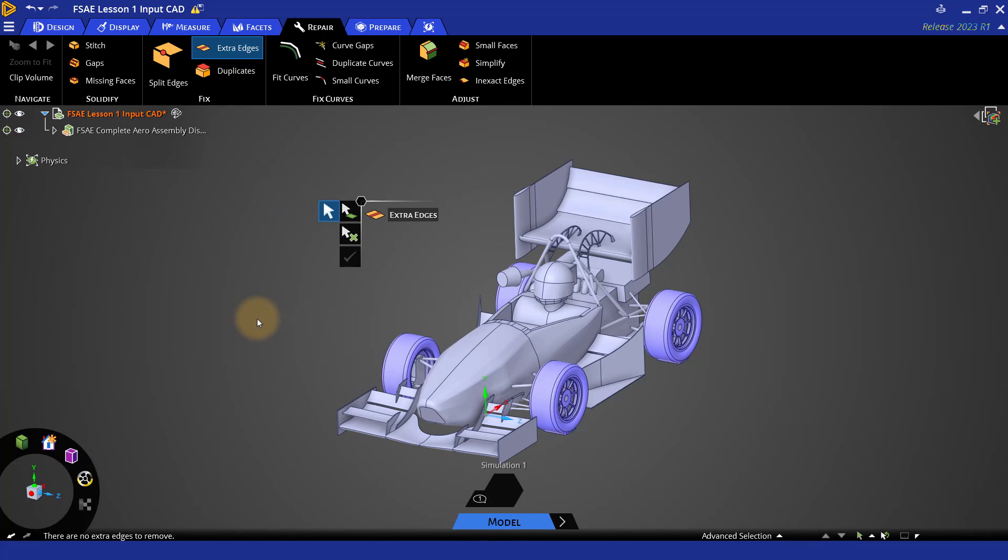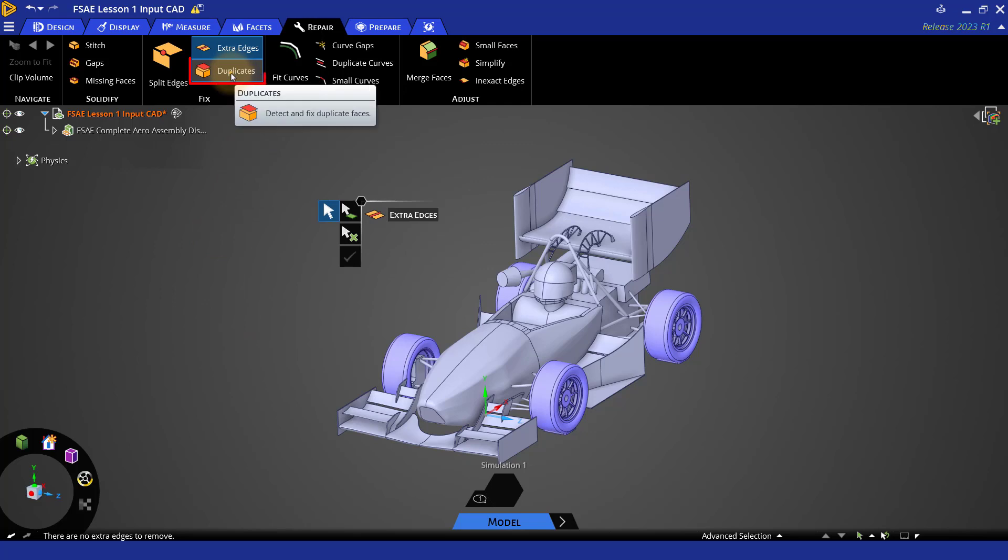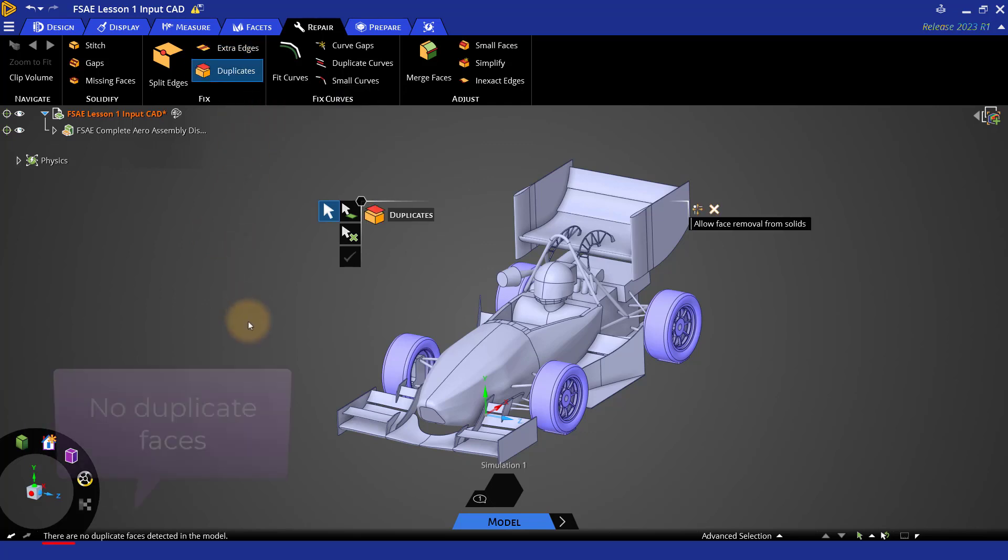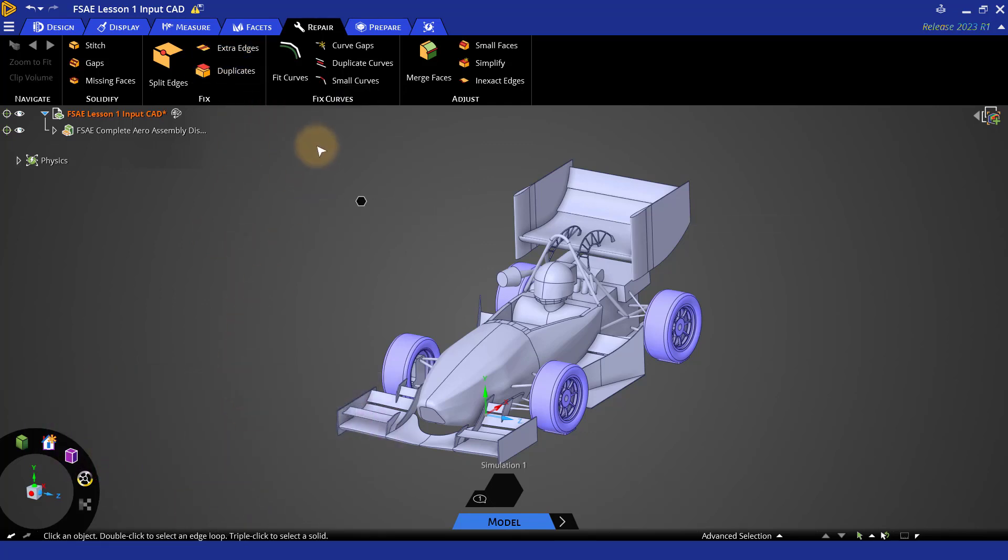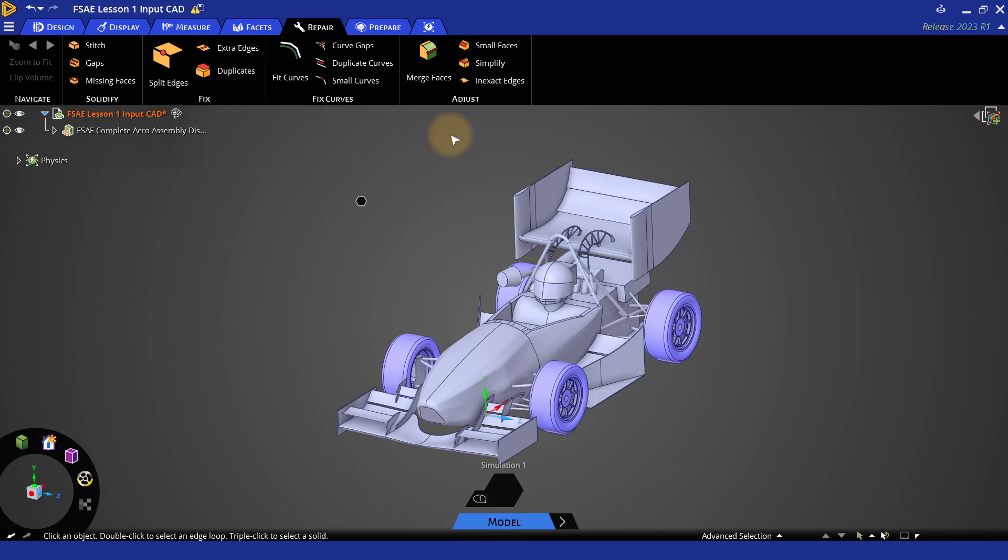Let's check for any duplicate faces too. Clicking on duplicates also says that there are no duplicate faces. Options under fixed curves group are generally used for working with curves. So let's move on to adjust group.